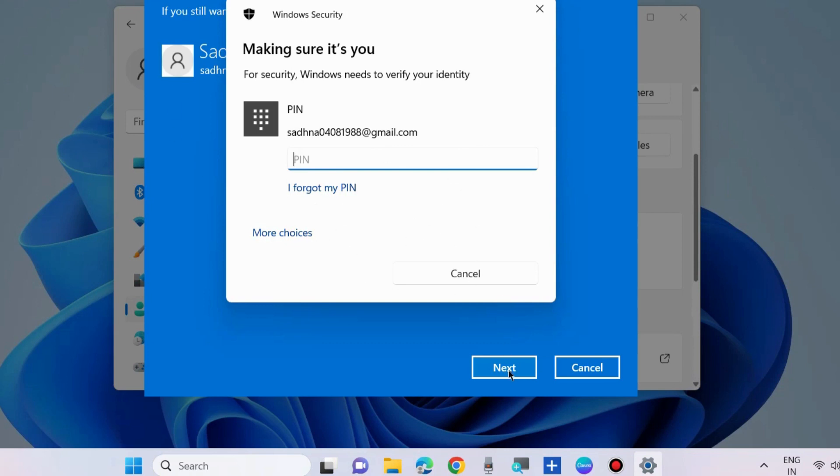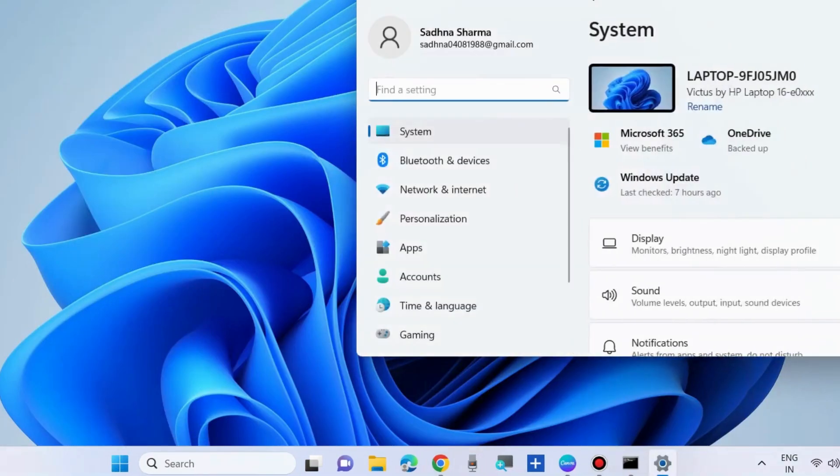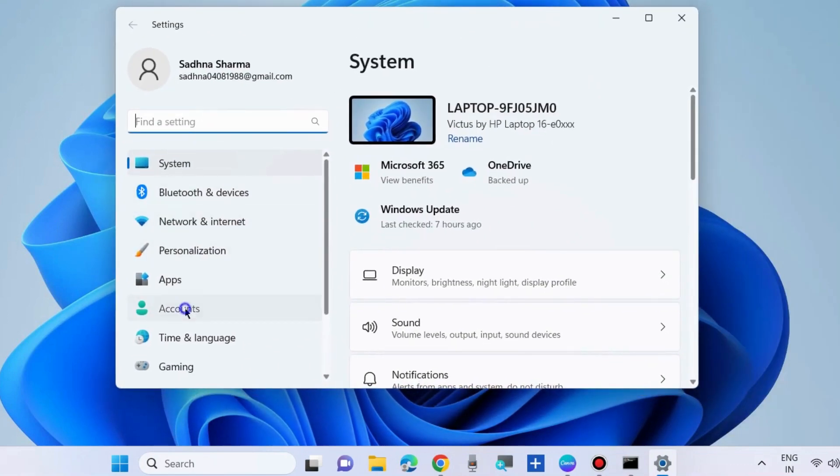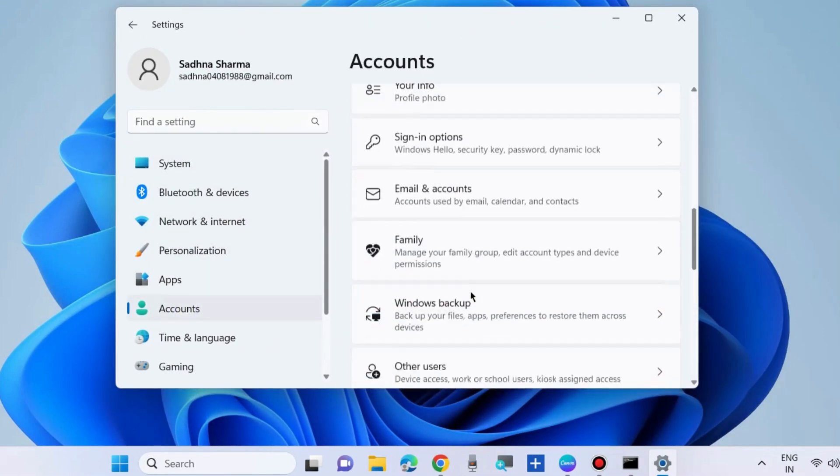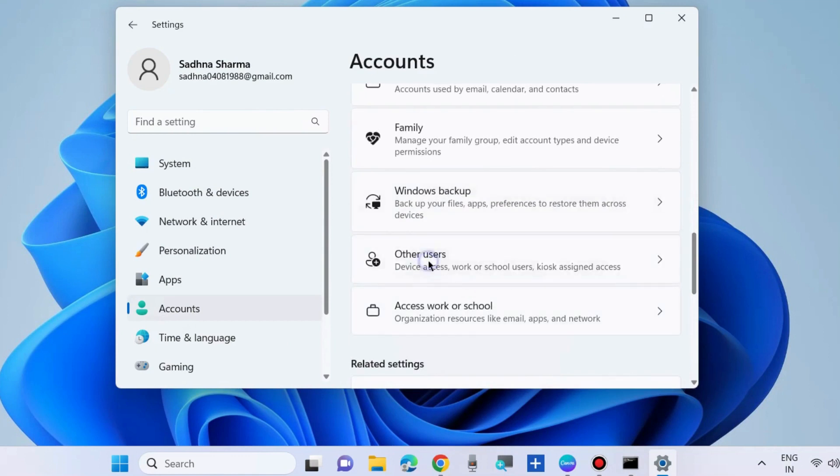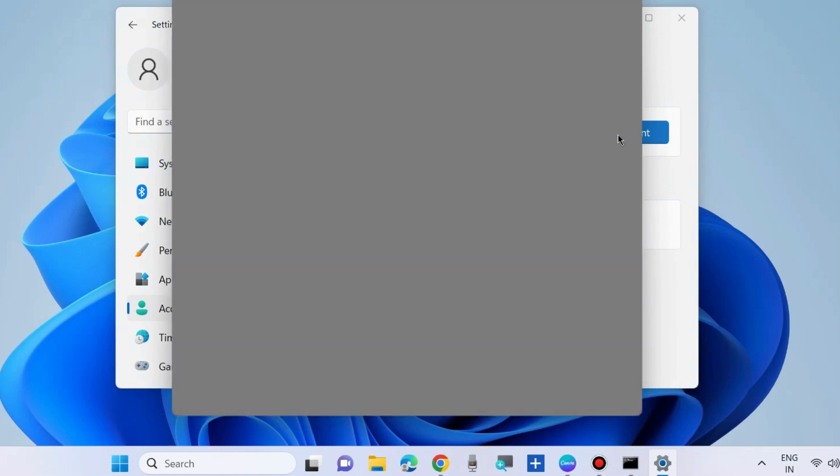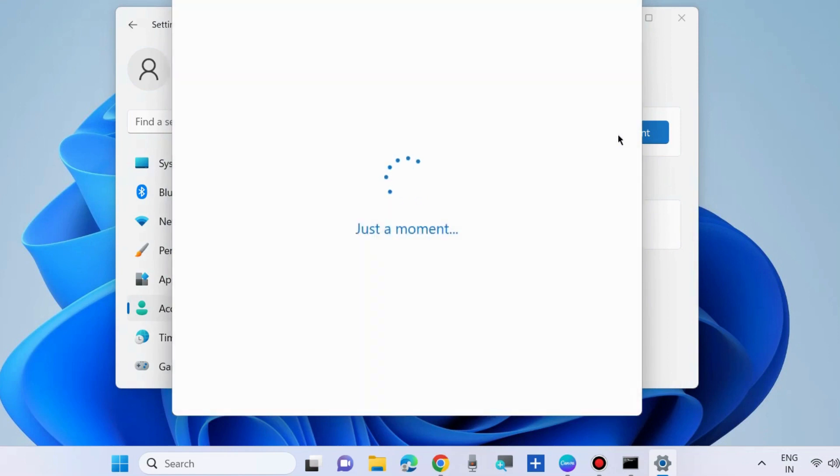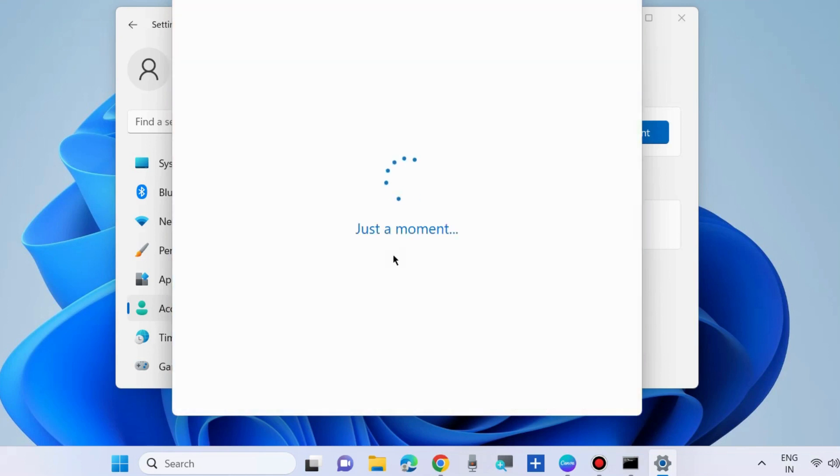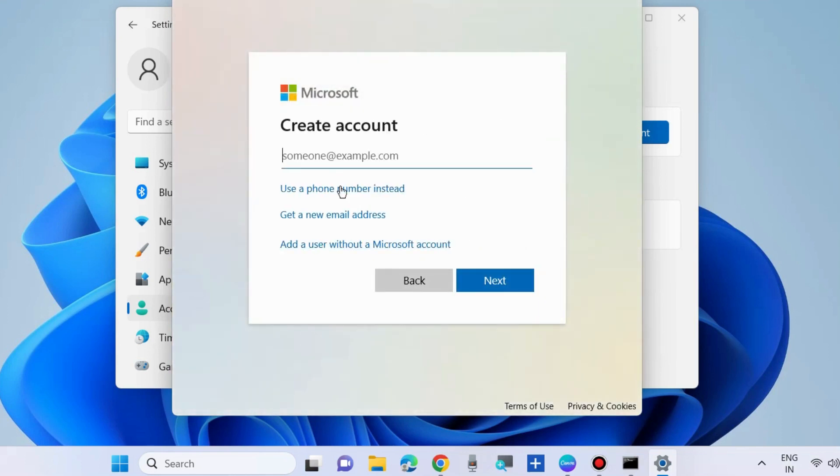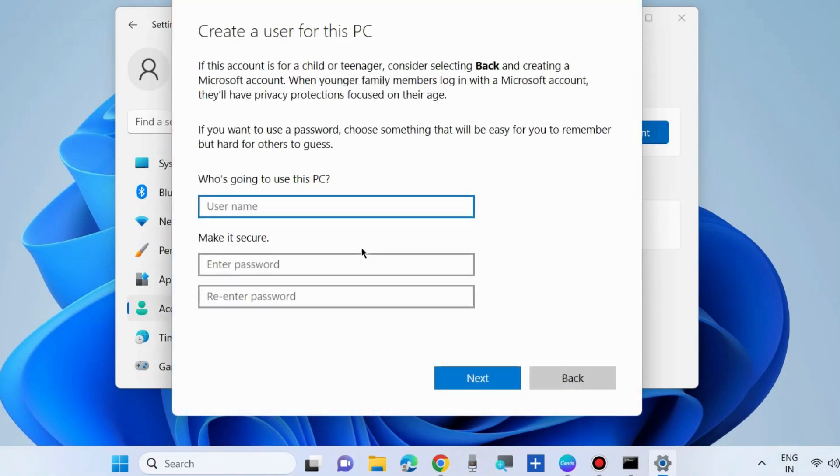The next method to fix this issue is to sign in with another user account. Go to Settings, create a new user account under Accounts, Other Users, Add an Account. Choose 'I don't have this person's sign-in information' to create a new user account. Add a user without a Microsoft account, put the credentials, and follow the on-screen instructions. Your sign-in experience error should be resolved.